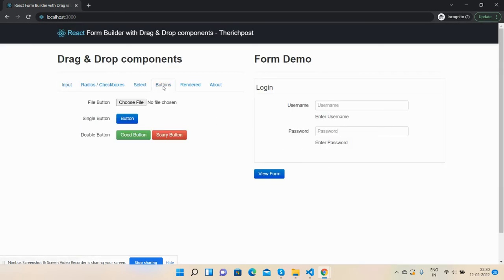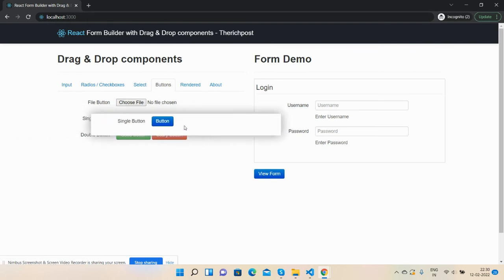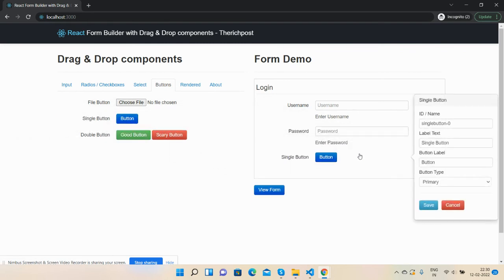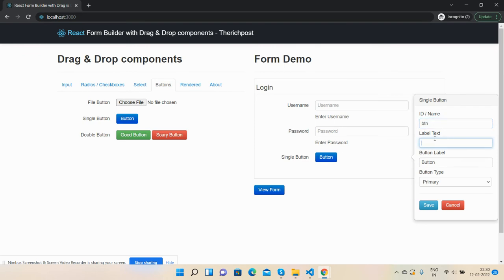So I will go here and select button here. Button ID: btn. Button label: Login. And save.